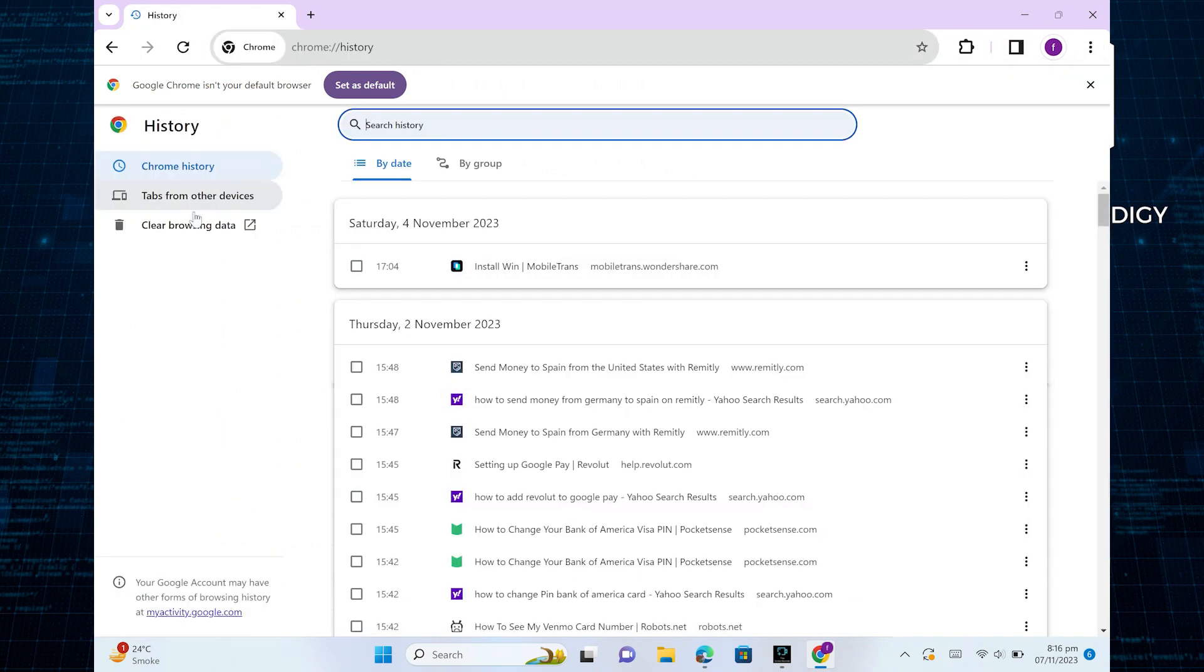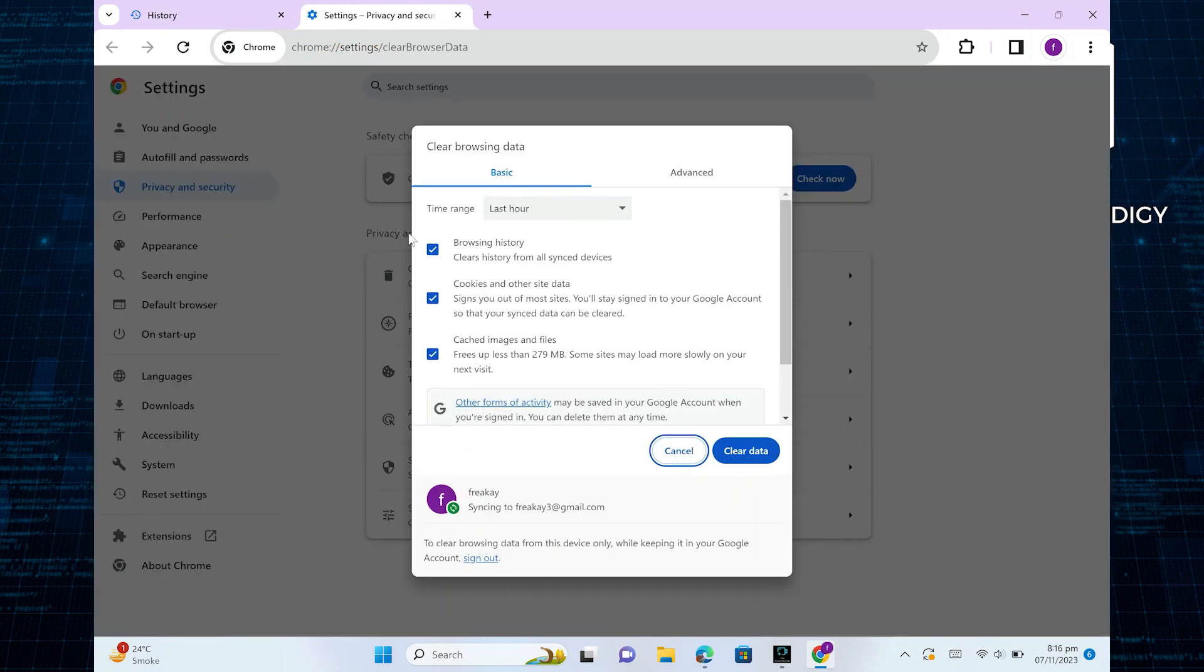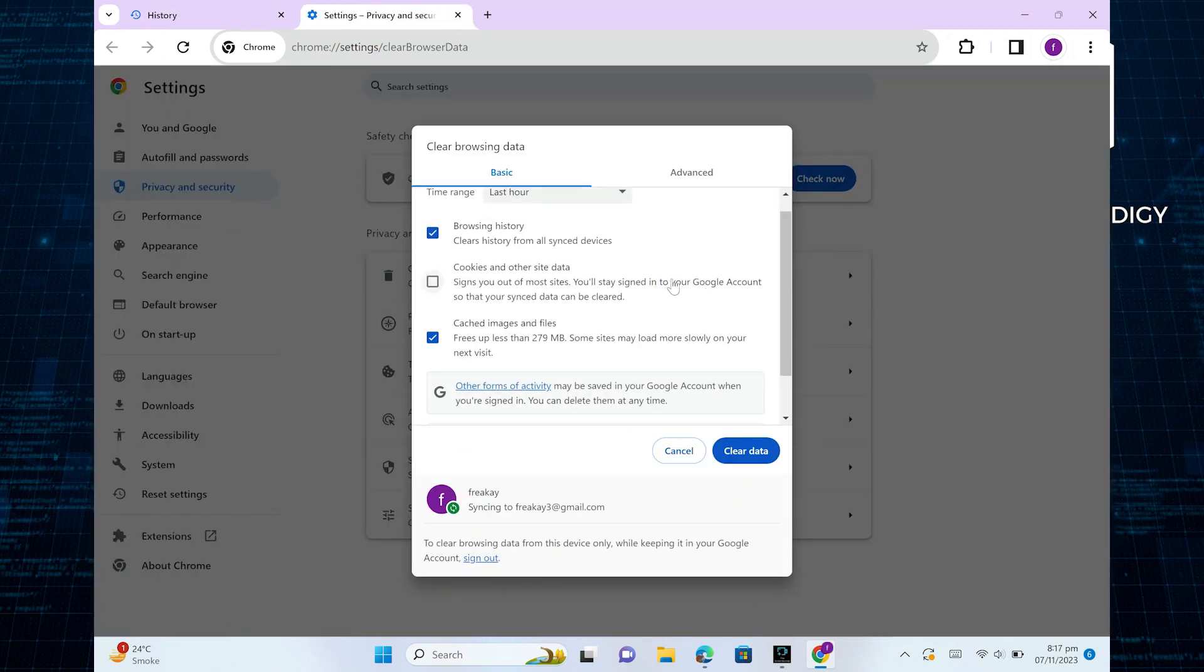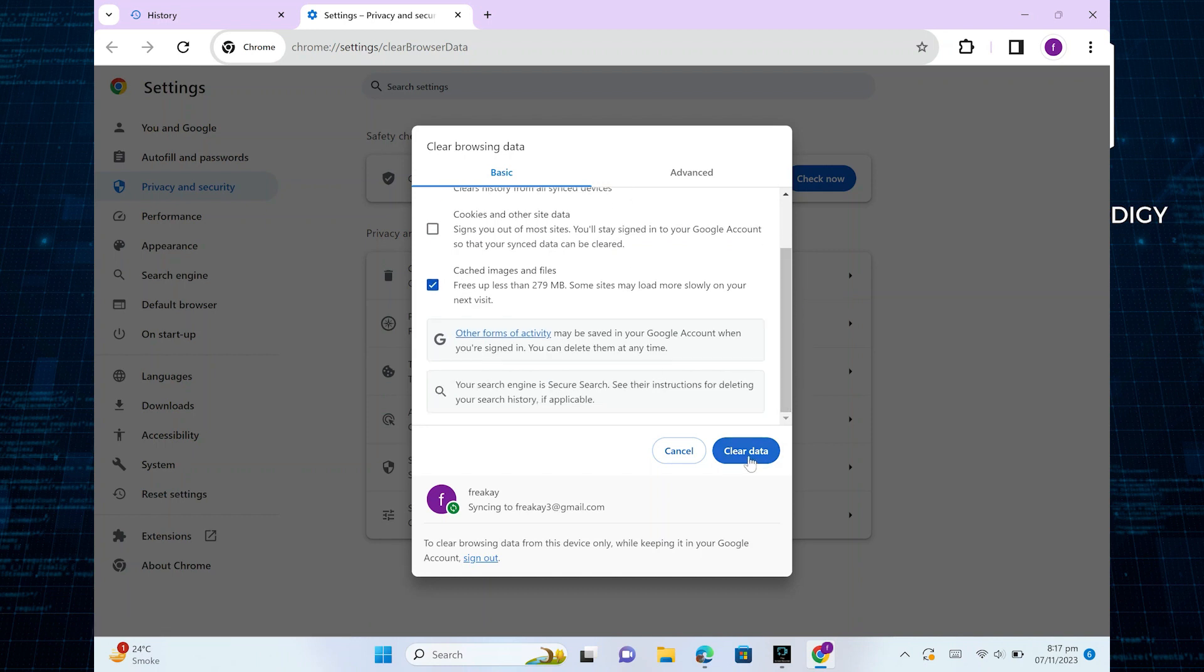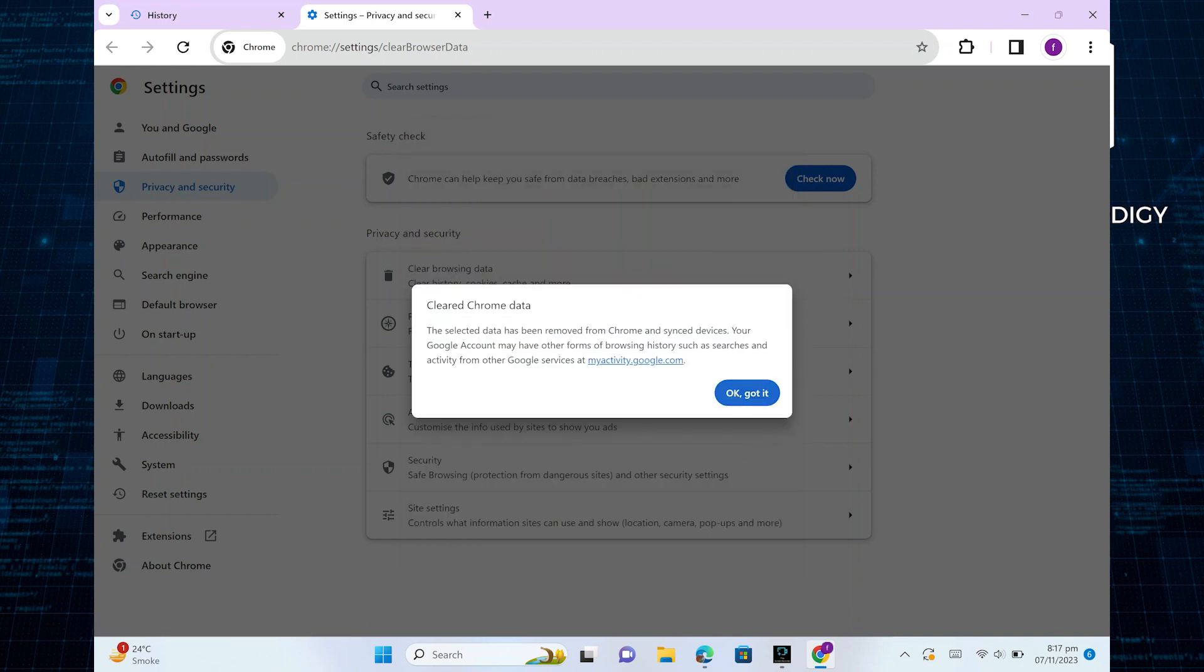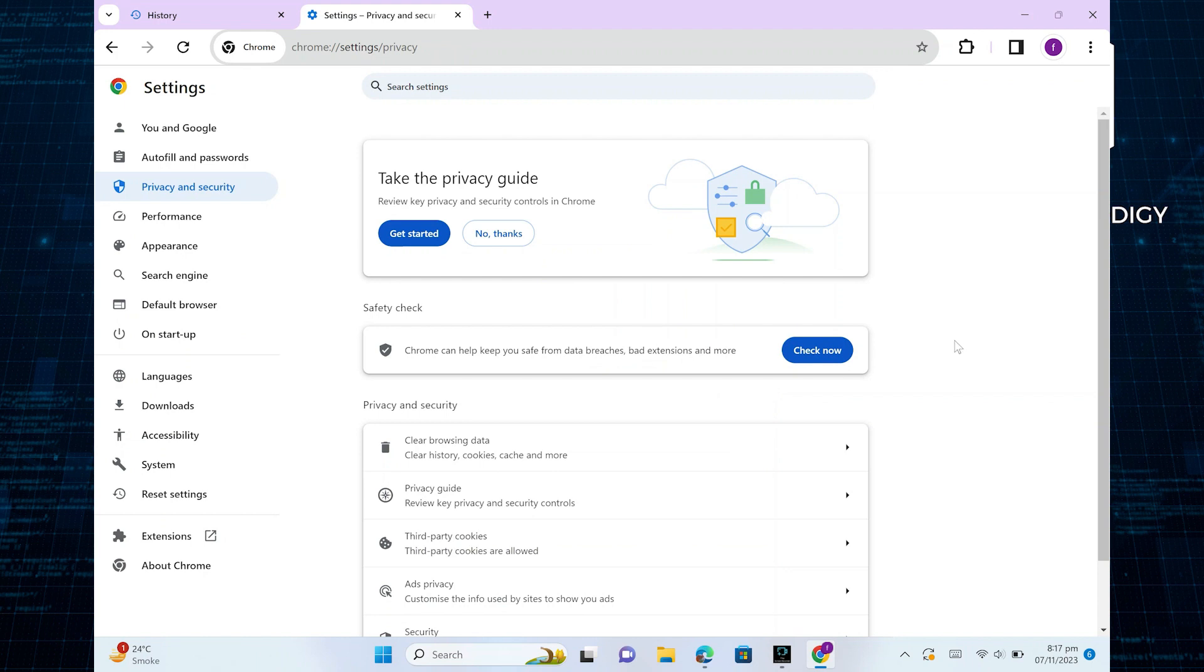Here, click on clear browsing data option on the left side of the screen. Uncheck the option of cookies and other site data, and click on clear data option here. Your browser data will be cleared. This will get rid of unnecessary data and bugs that can be the possible reason for QR code not loading.